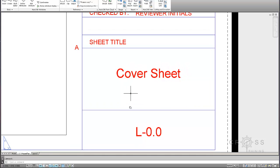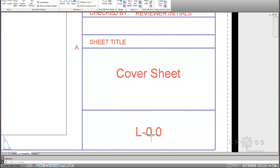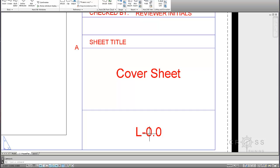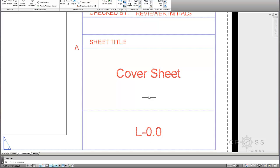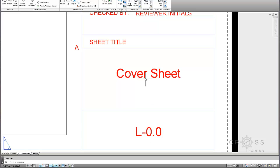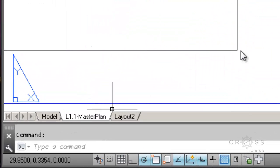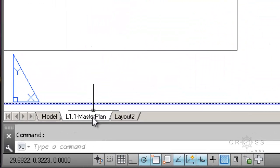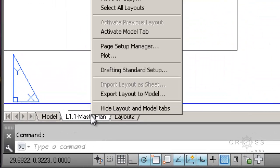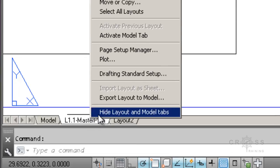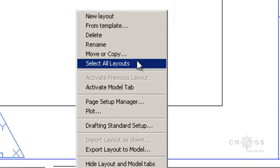And then if you want to, we have L0-0 here. We can rename this to L1.1 and then call this master plan. Then down here at the bottom, all you have to do once you get this configured is right click here and do a move or copy.